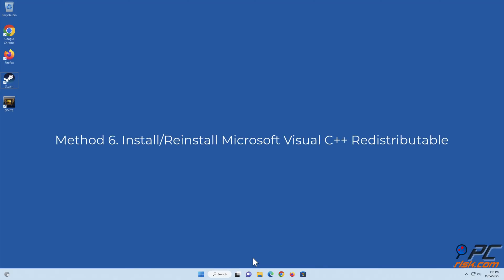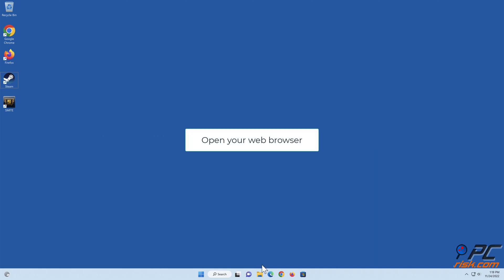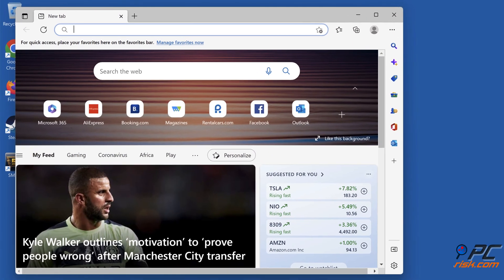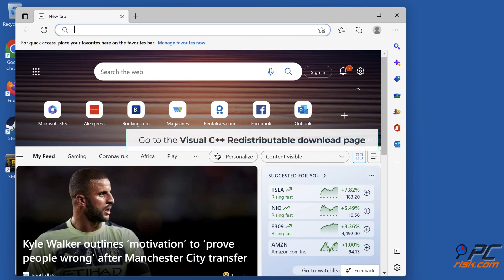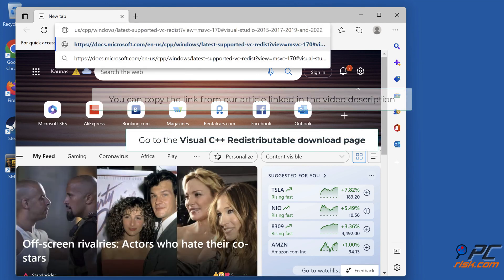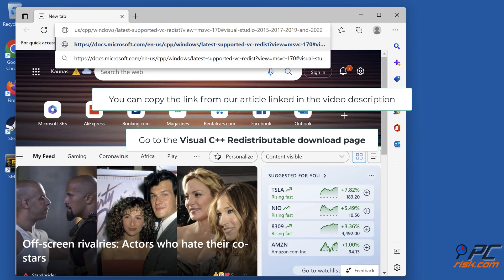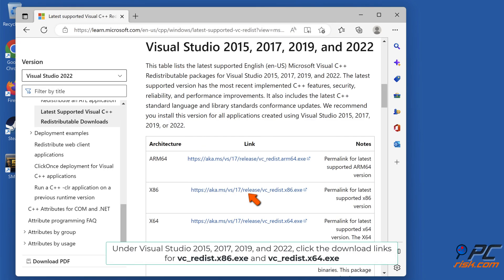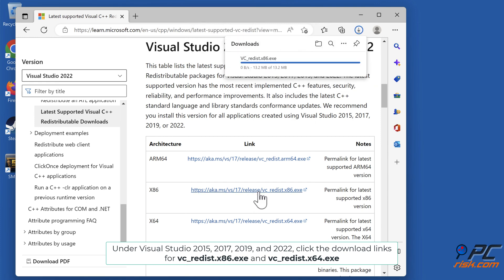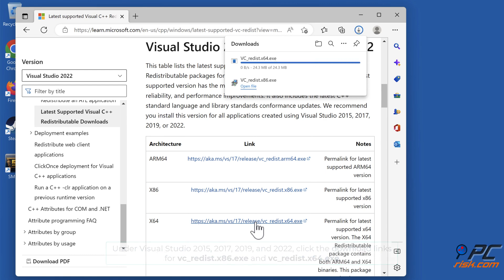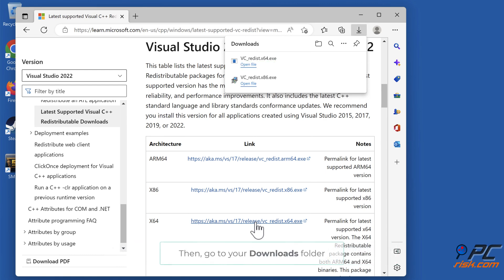Method 6: Install or Reinstall Microsoft Visual C++ Redistributable. Open your web browser. Go to the Visual C++ Redistributable download page. You can copy the link from our article linked in the video description. Under Visual Studio 2015, 2017, 2019, and 2022, click the download links for vc_redis.x86.exe and vc_redis.x64.exe. Then, go to your Downloads folder.